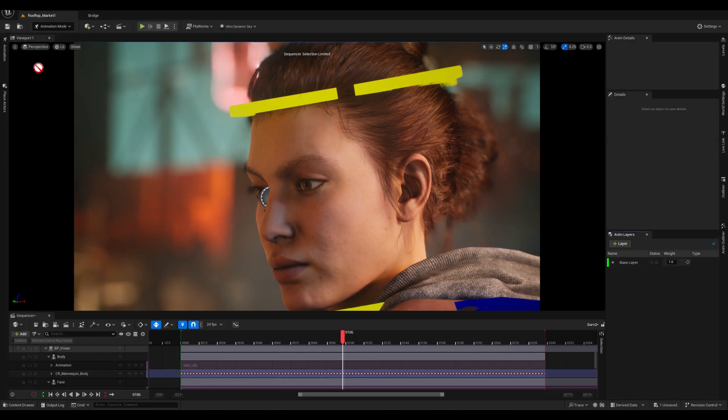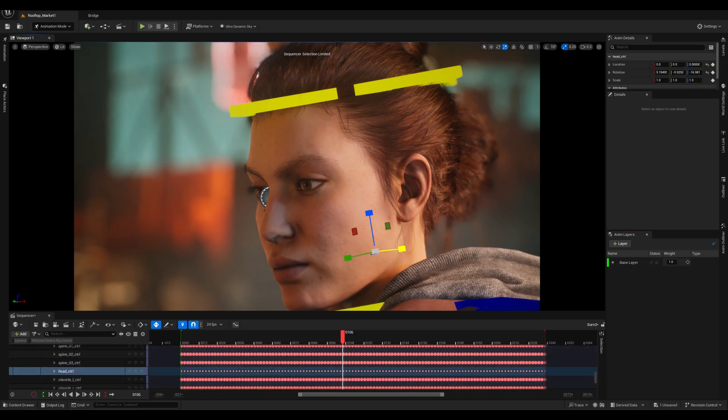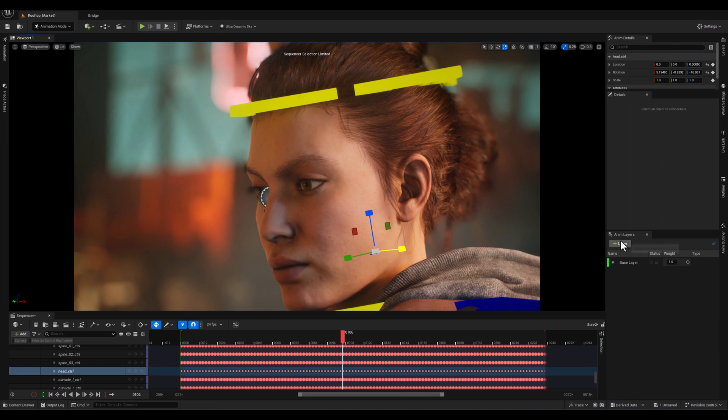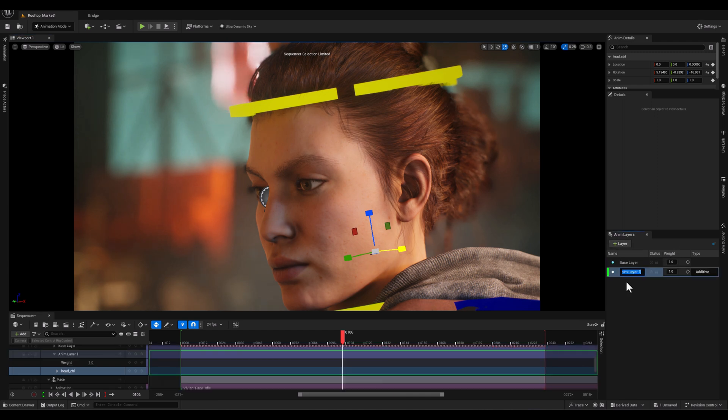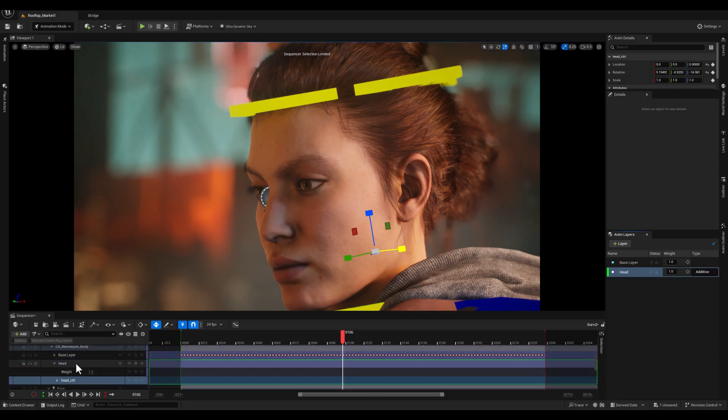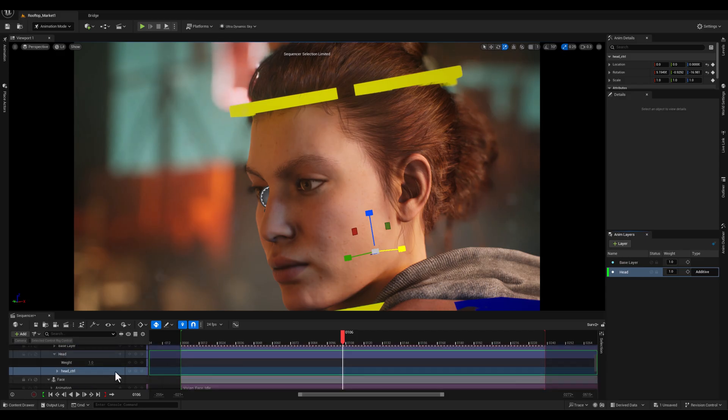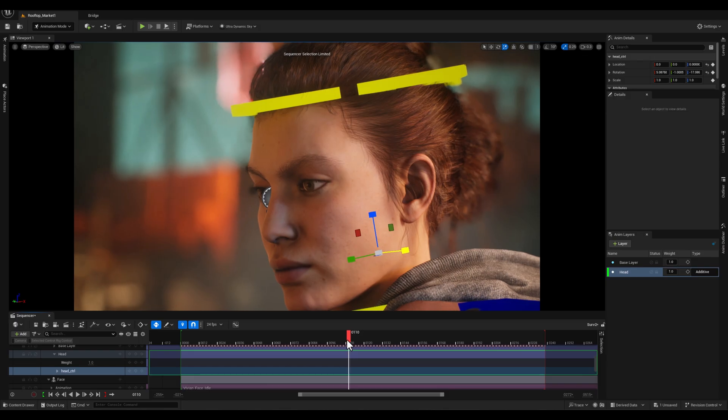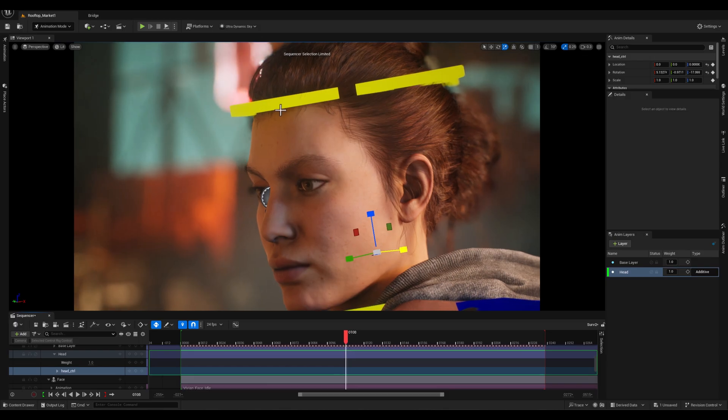So the next thing is to bring the layer setup and while I'm going to select the head control, I will add a new layer and let's call it head. And with that then, as you can see, a new layer has appeared on our sequencer. It's this one and the state is on additive.